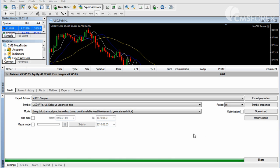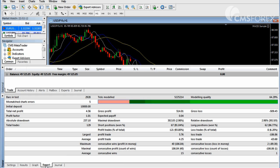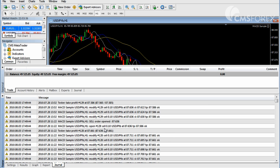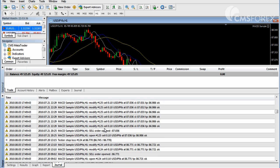After the tester finishes compiling the data, you can take a look at the results using a graphical representation or a full report at the end with stats like percent of winnable trades, maximum drawdown, and whether the EA turned a profit or not. The journal tab will keep a tally of every action taken by the EA during this test.